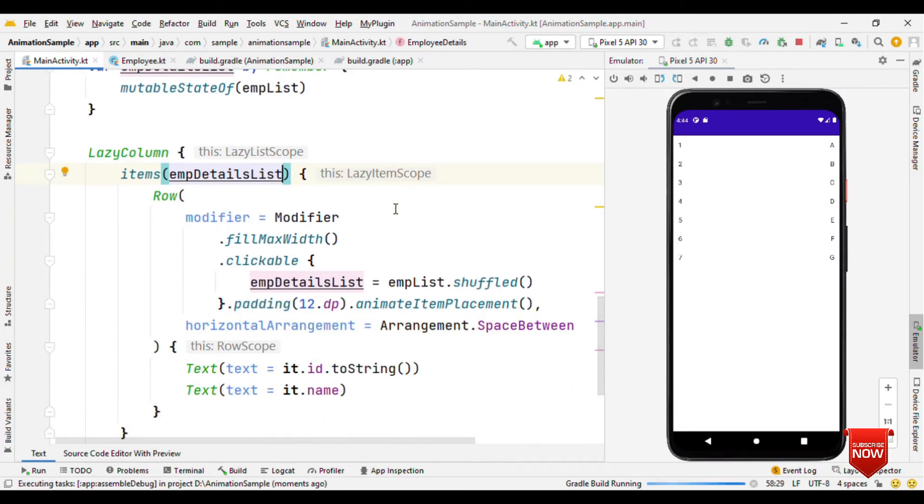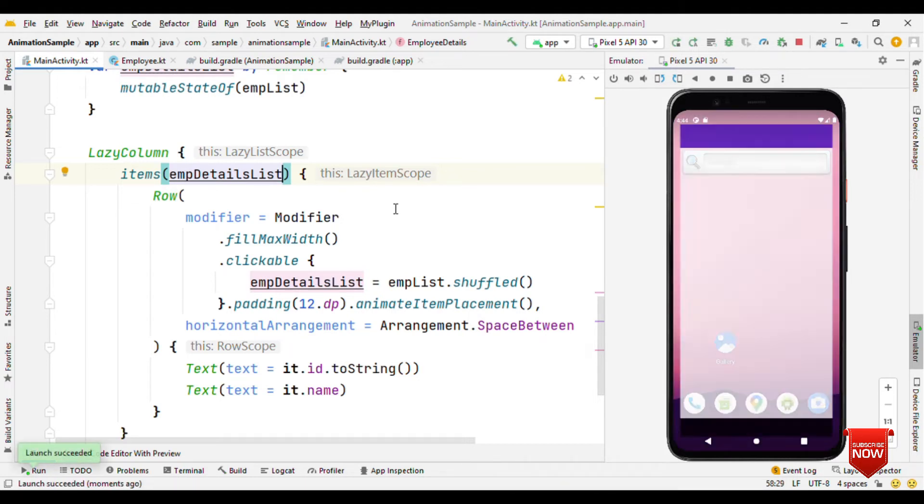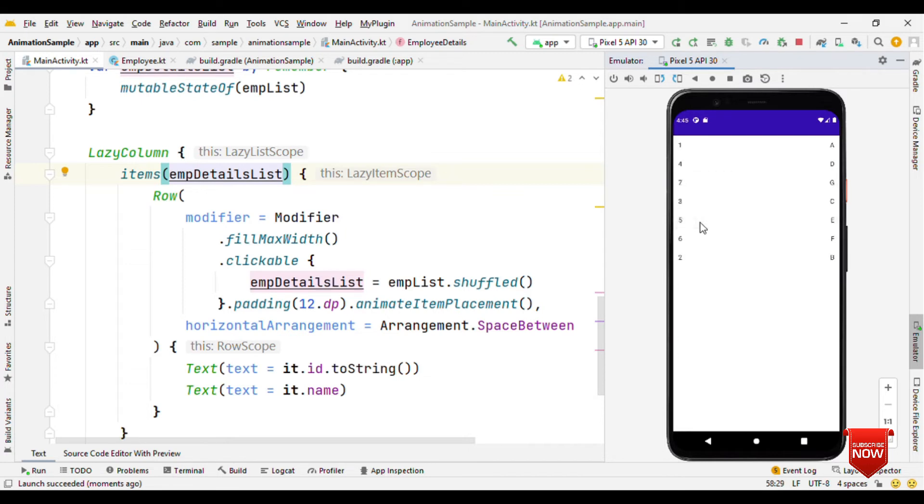If I run this application now, you'll see the items will get changed, but you'll not see the animations as of now because we're still missing one of the very important factors: that's the key. Here you can see that on a click, items are getting changed, but there's no such animation which we want.